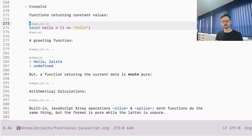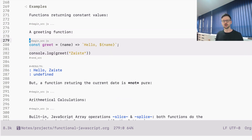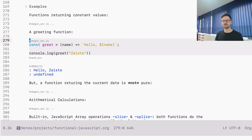A function with an empty list of parameters that produces a constant string is pure — every time we invoke it, it will always return the hello string. We can slightly change it: define a parameter name and a function called greet which appends the name to hello in a string. If we execute it, we see hellozaist. The only way for the output to change is to change the input parameter. There is nothing in the body that changes the output, and the function doesn't communicate with the external world — it's self-contained and only depends on the input parameter.